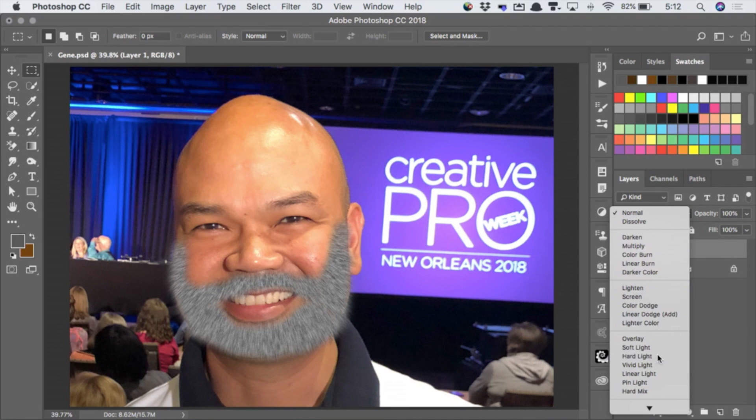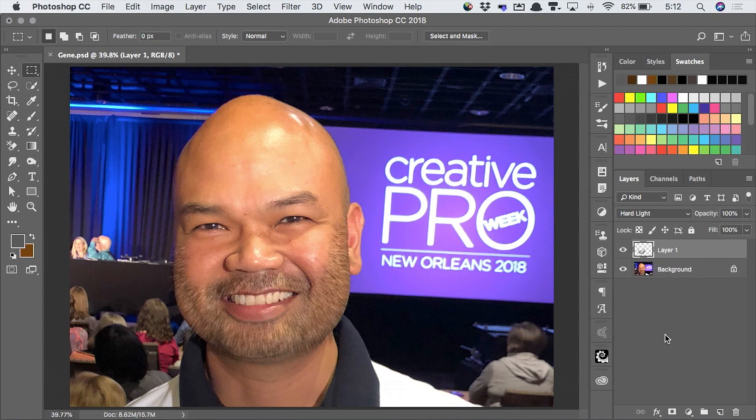Then all of the gray should disappear. Oh! There we go. I'll just get a bit of a beard. And thank you.